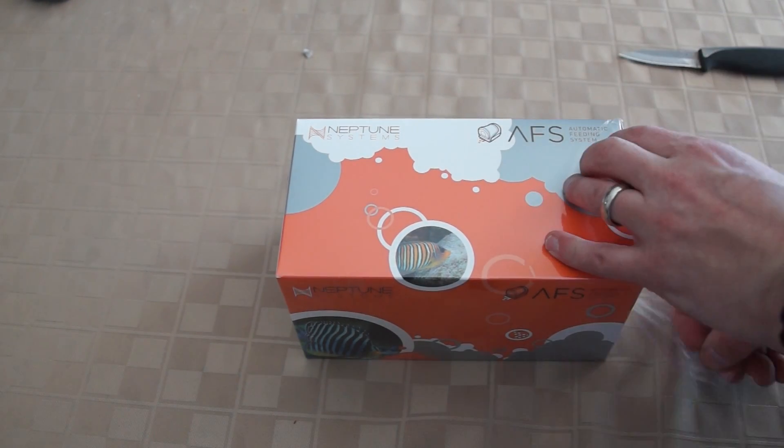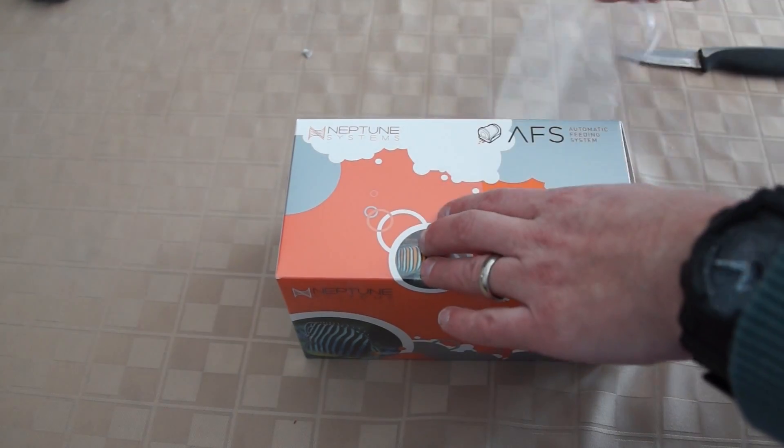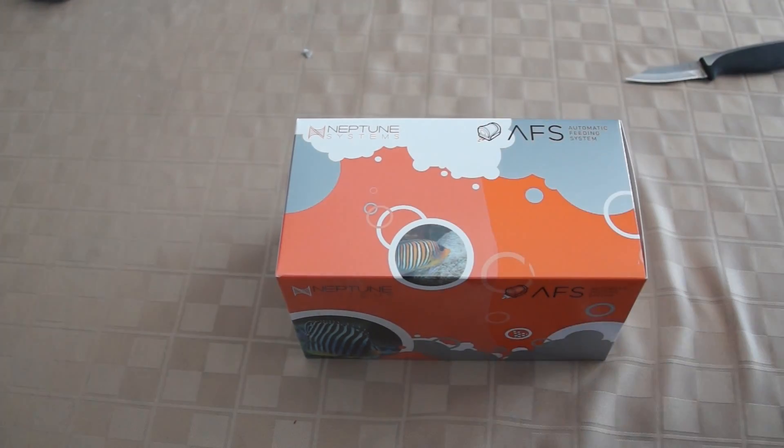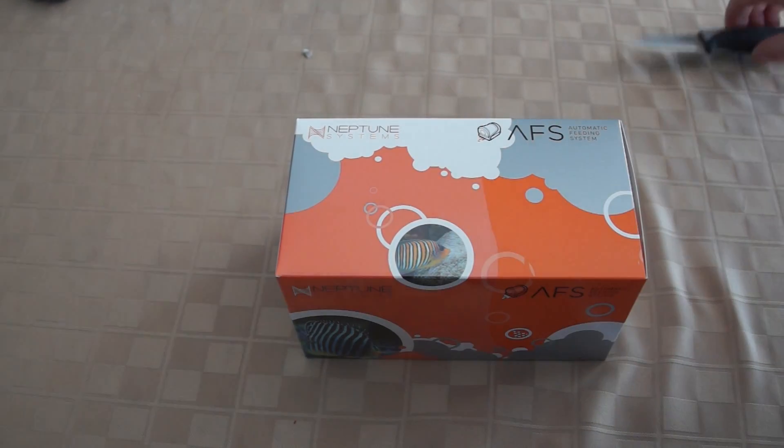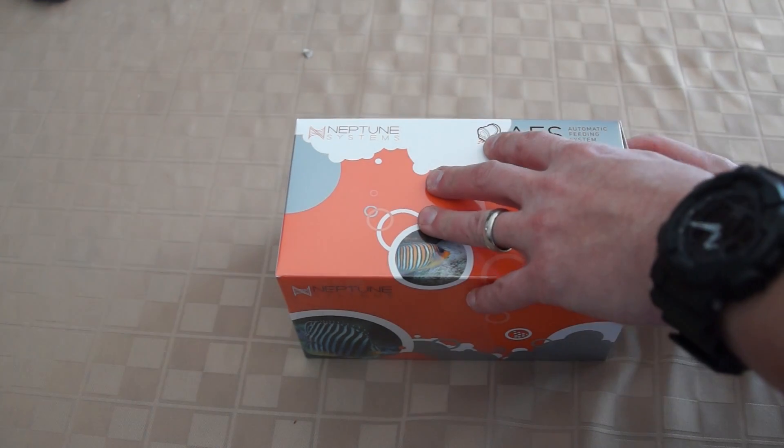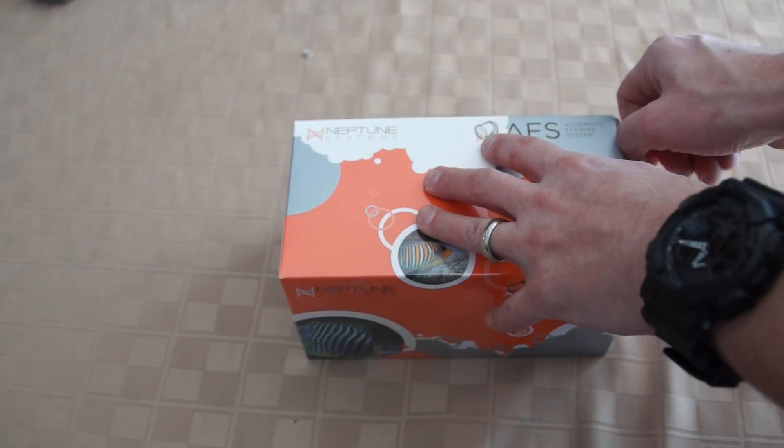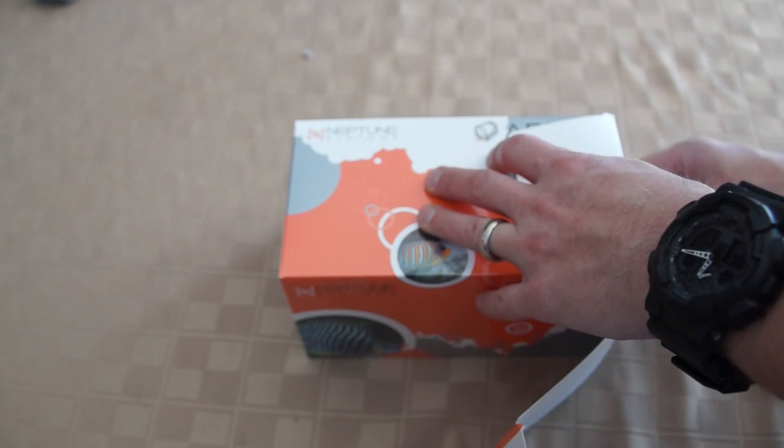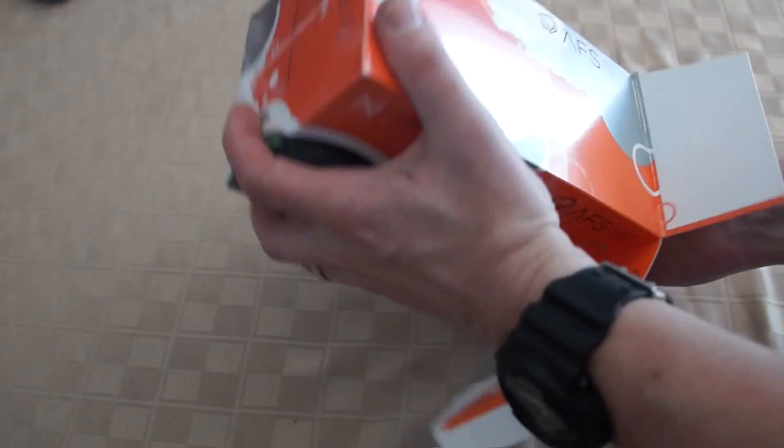We got it the other day and opened the package up. We took a look at all the components. It's fairly simple in how it operates, just like any device that plugs into the Neptune Apex.